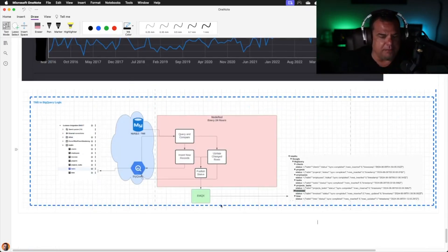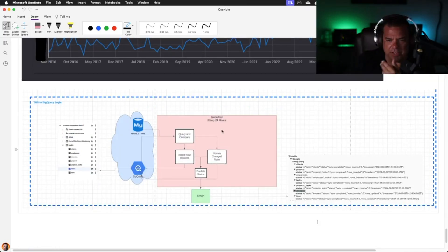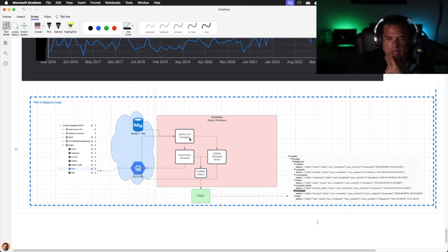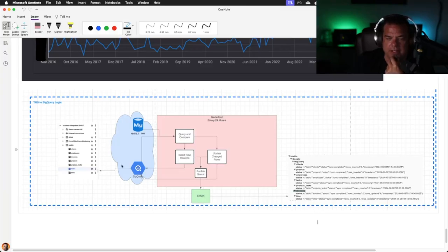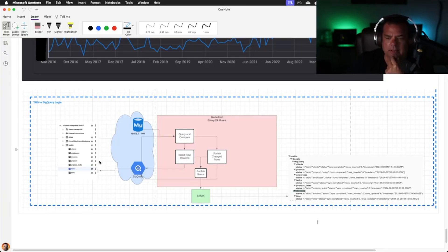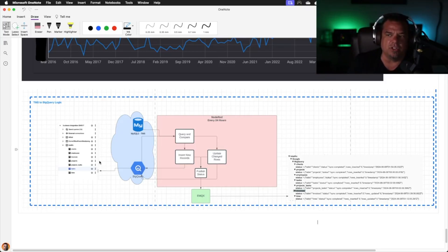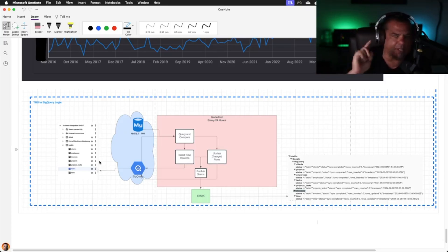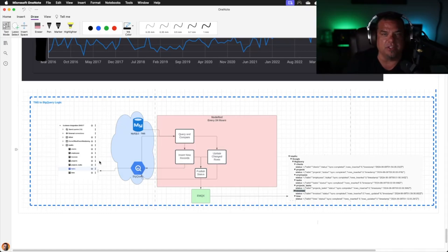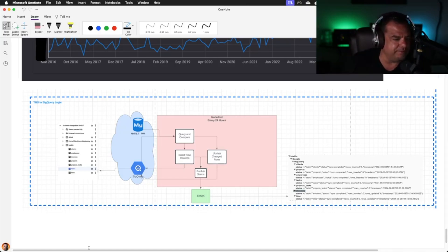What did we end up doing? I have a sync that runs in Node-RED where we pull from MySQL, we query and compare, we insert new records, we update the change rows, we publish the status, we insert into BigQuery, we pull the data and we plot it in the dashboards. Total amount of time took 16 hours start to finish. The total expenditure was a little over $2,000. That's what a Prove It session looks like. We'll see you guys at the conference.